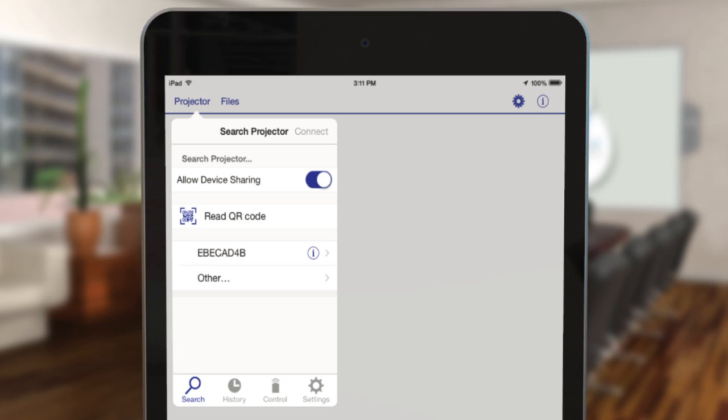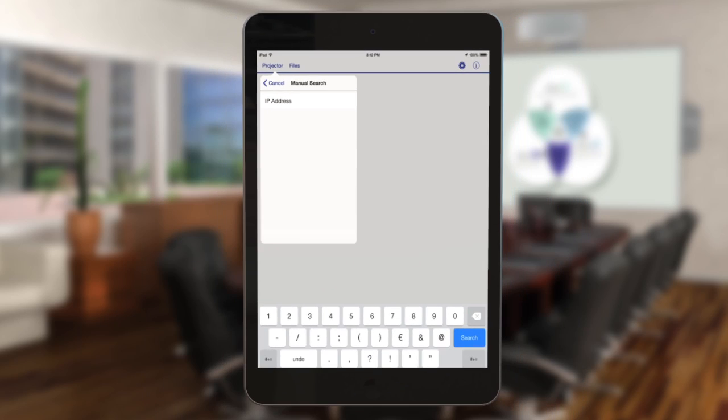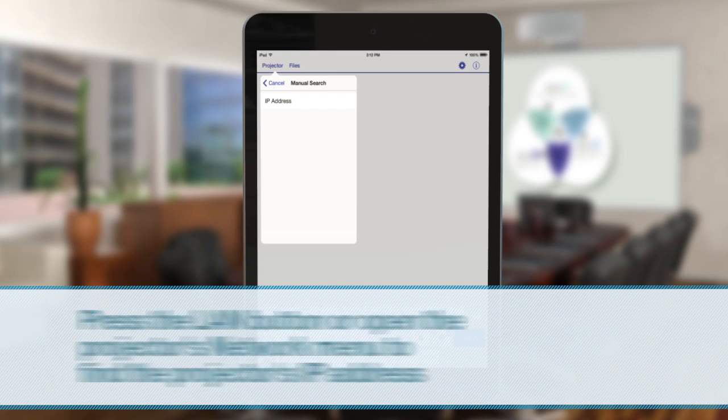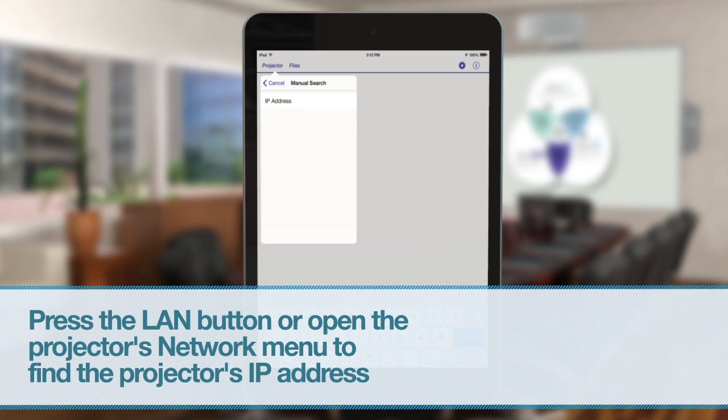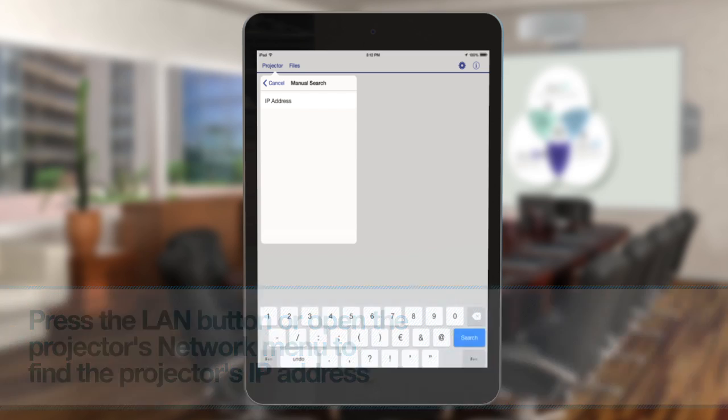If your projector doesn't appear in the list, tap other. Enter your projector's IP address in the IP address field. If you don't know the IP address, you can find this information in your projector's network menu or by pressing the LAN button on your projector's remote control.